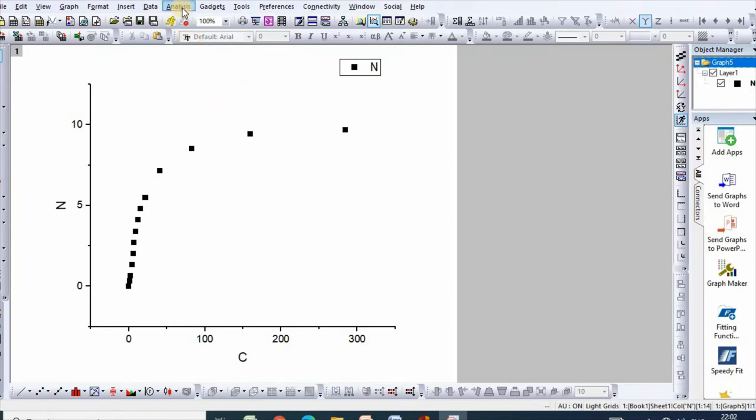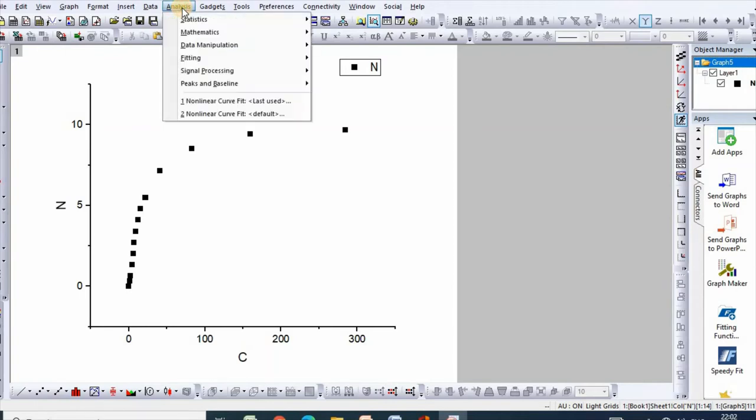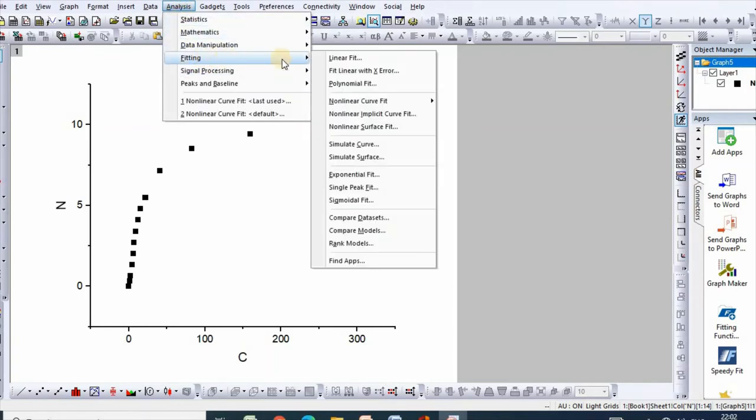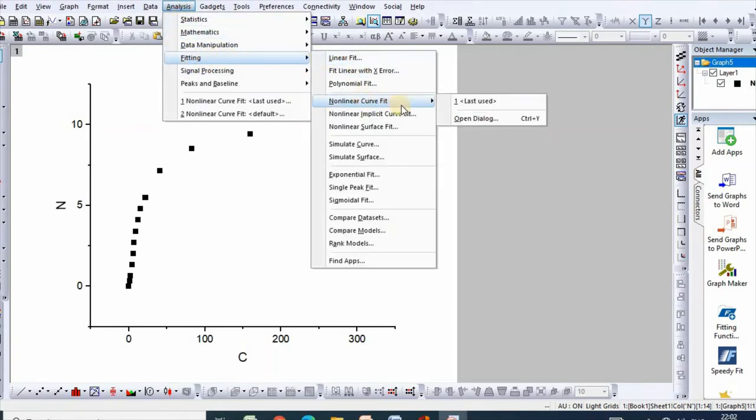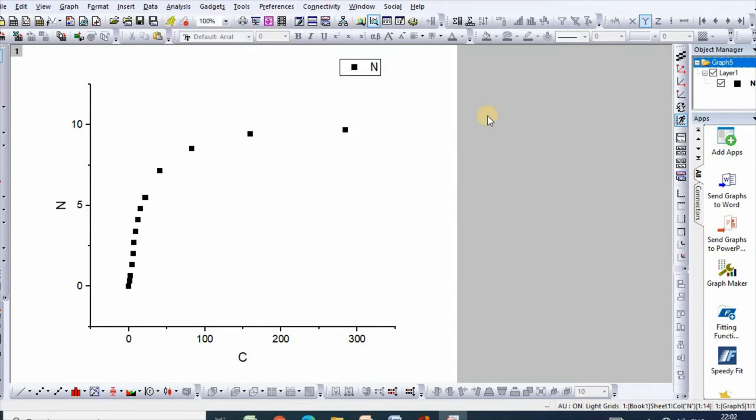You can go to Analysis, then Fitting, nonlinear curve, and then open dialog.